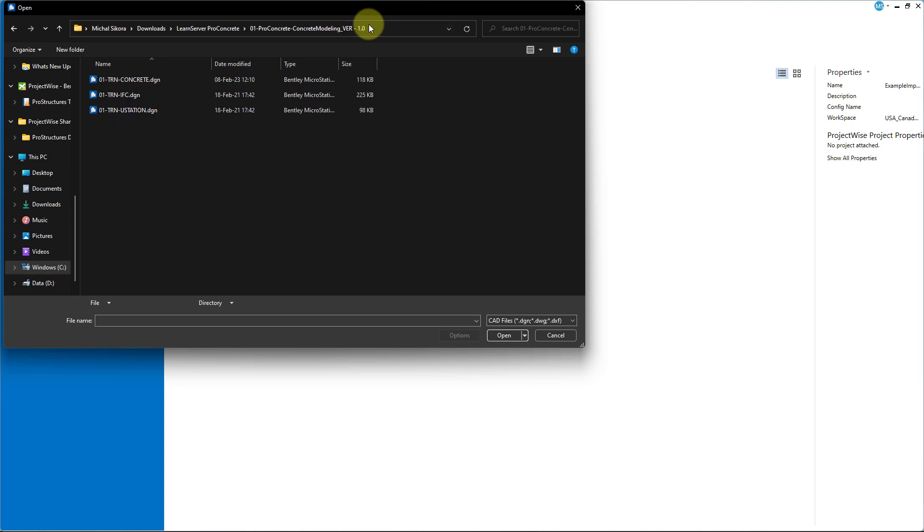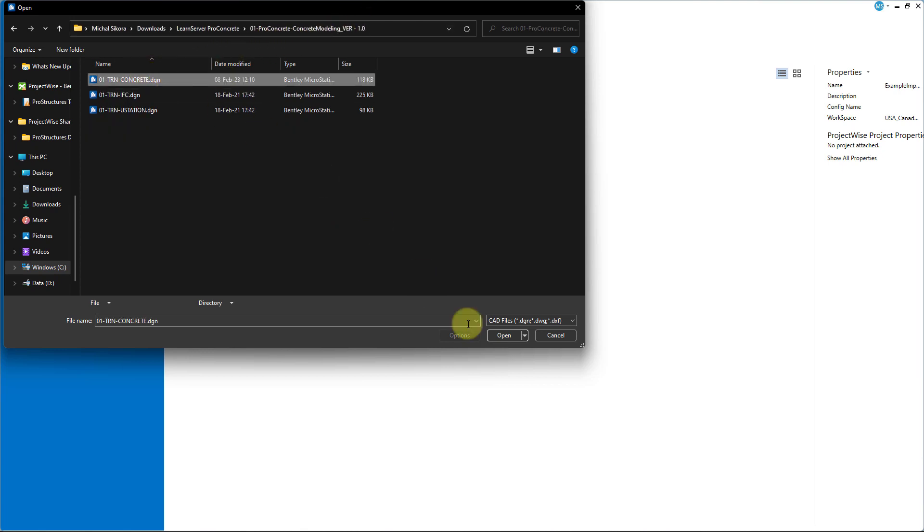The file we want to open is 01-trn-concrete.dgn.